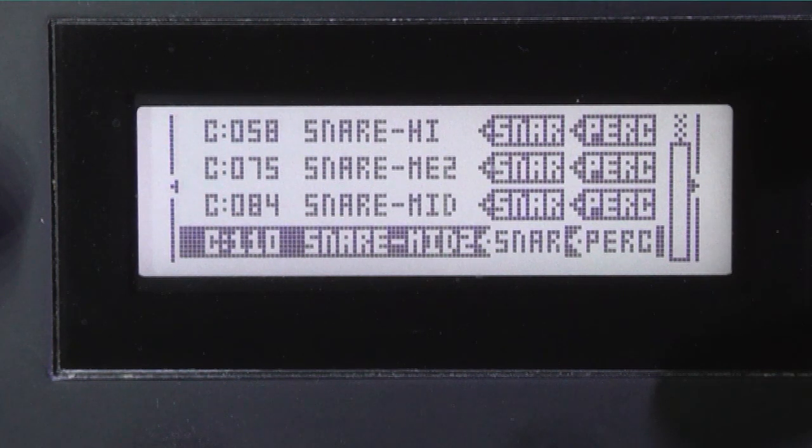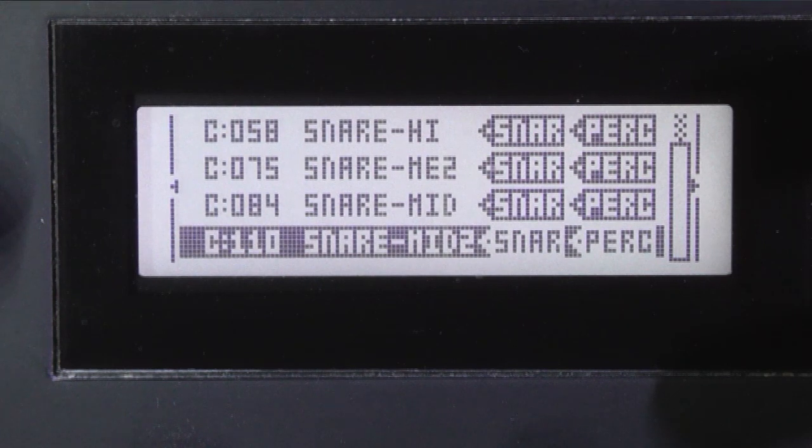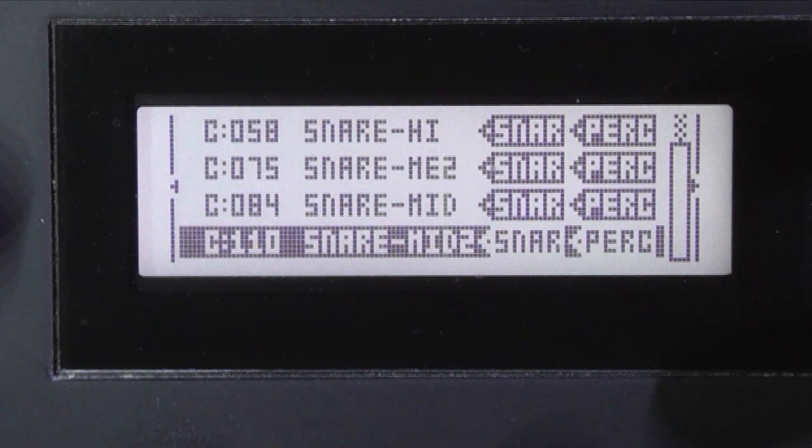And you can audition them by pressing the buttons on the button keyboard. So that one's probably suitable.